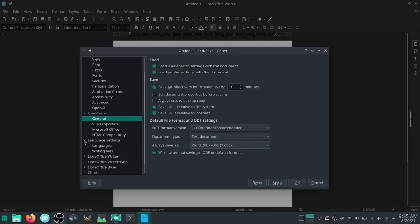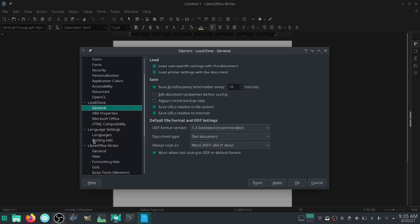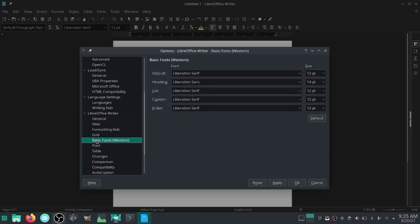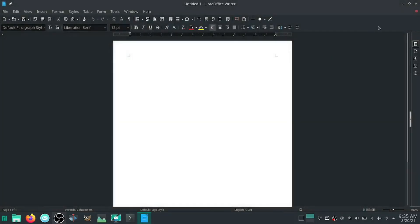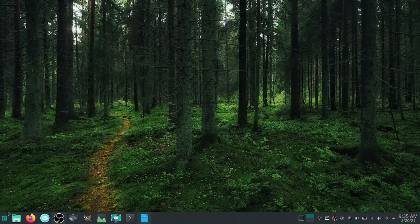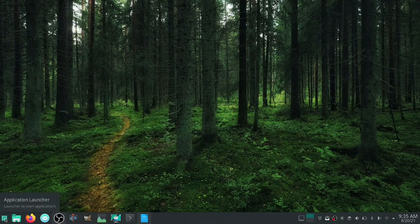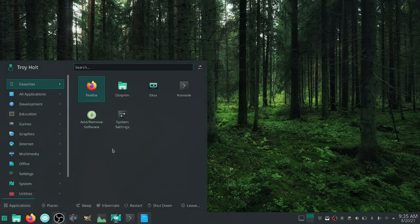You have language settings, you can change your languages, LibreOffice Writer, you can change your basic fonts if you want to, you can change what your default is. So what we're going to do right off the bat once that's done, let's minimize this and I'm going to show you another trick here.